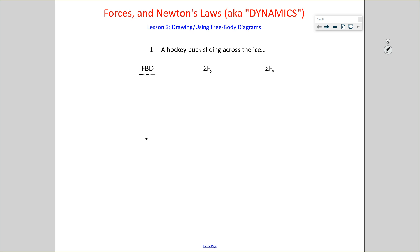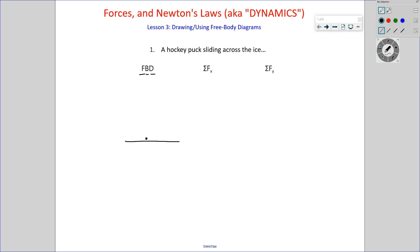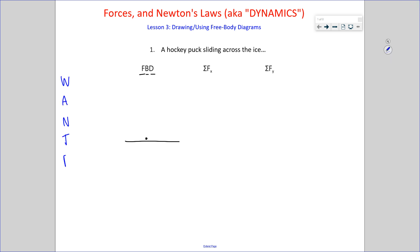Here's the object. We're not getting fancy at all with any structure or shape or size of the object — that does you no good. So here's this object sliding across the ice; there's the surface of the ice. What forces act on this object? In our previous lesson we identified five forces: weight, applied, normal, tension, and friction.